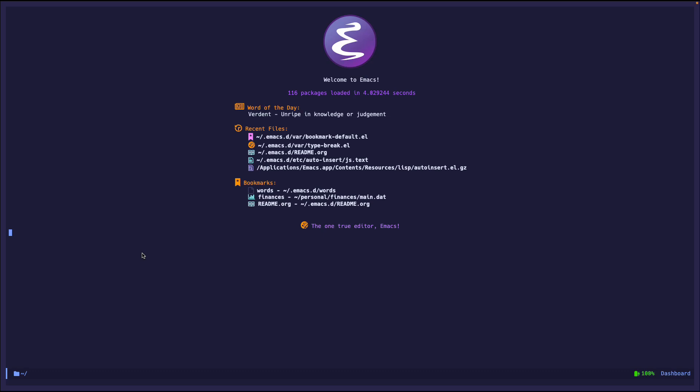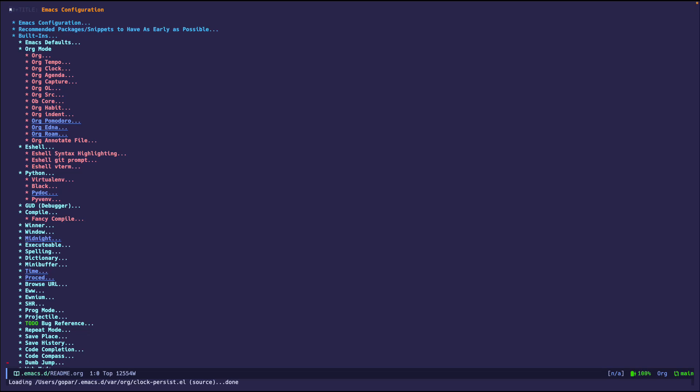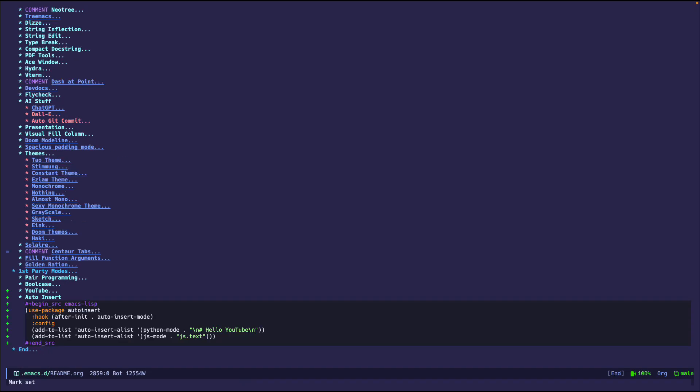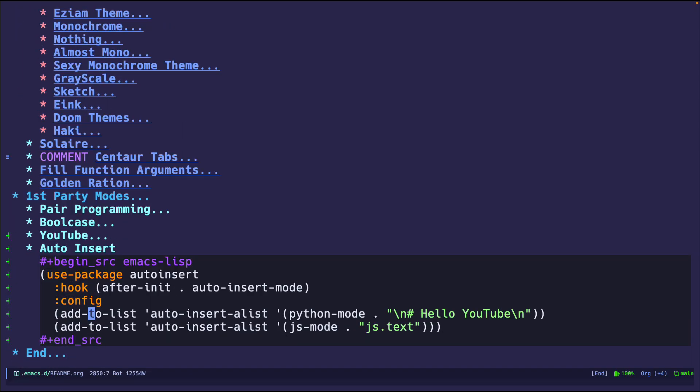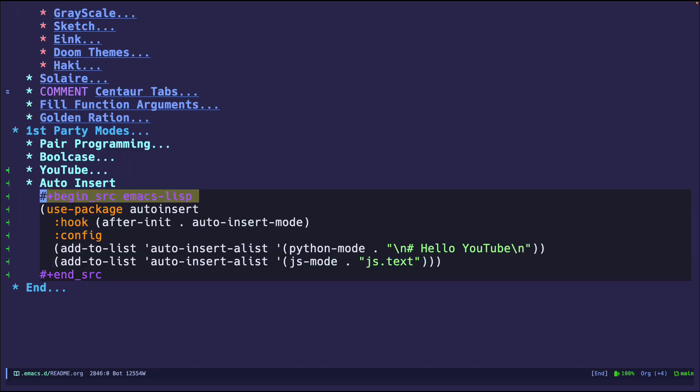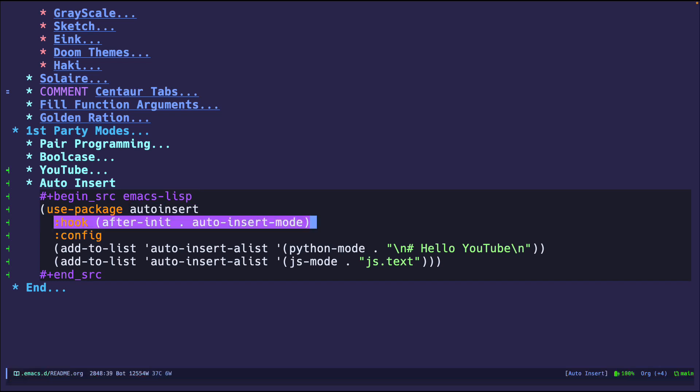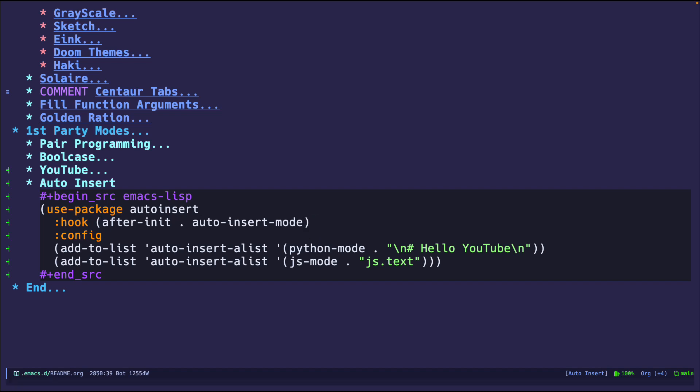So actually, let me show you the config and then I'll demo it. So let's go ahead and do this and I believe I have it over here. Yes, I have it configured here and I say, use this package. I want it to be initialized after Emacs loads up. So this is a global minor mode. It will be on automatically. And I have some examples here.